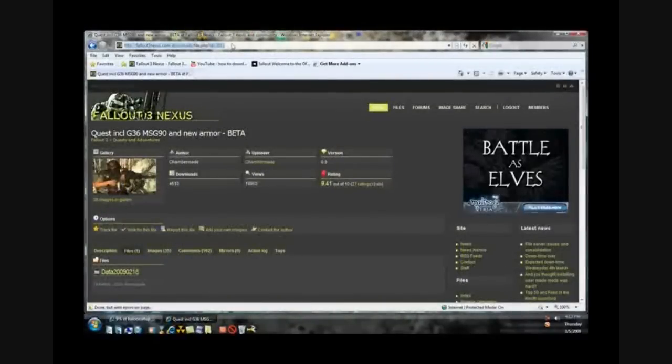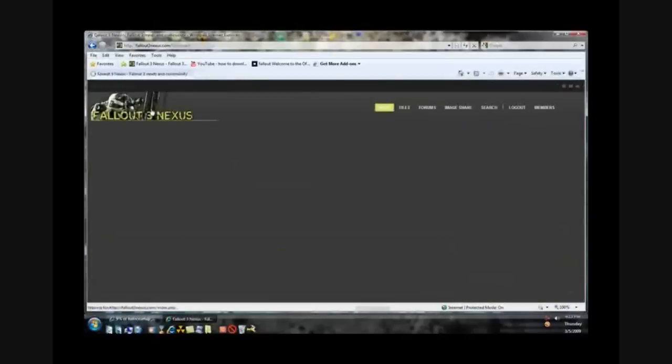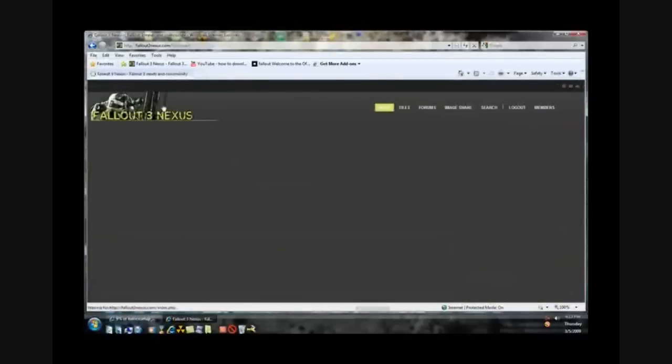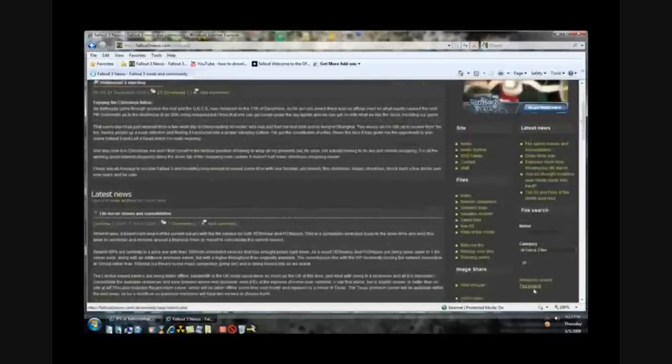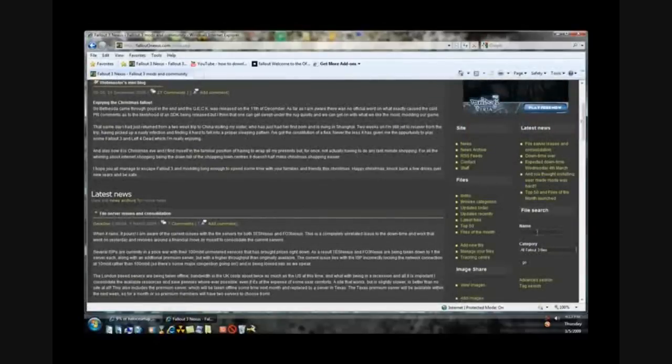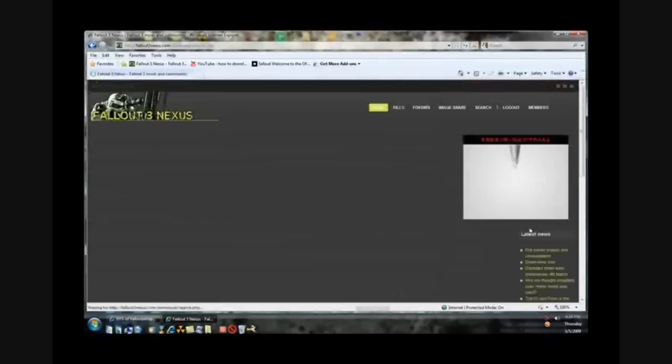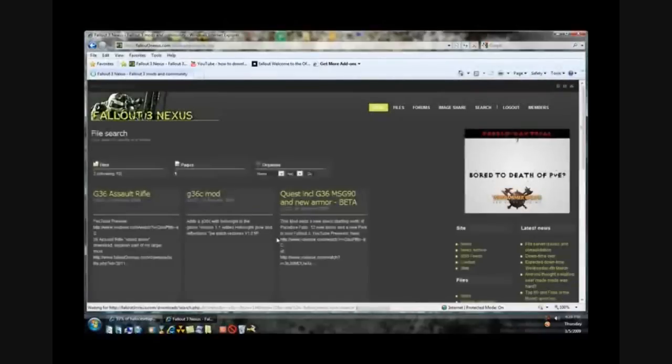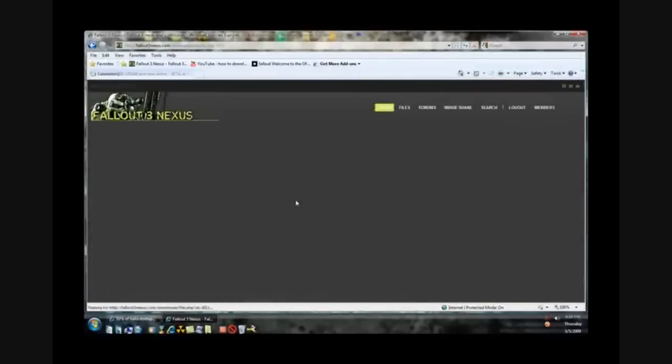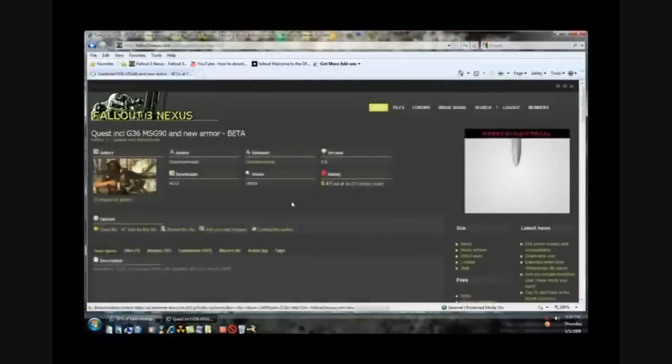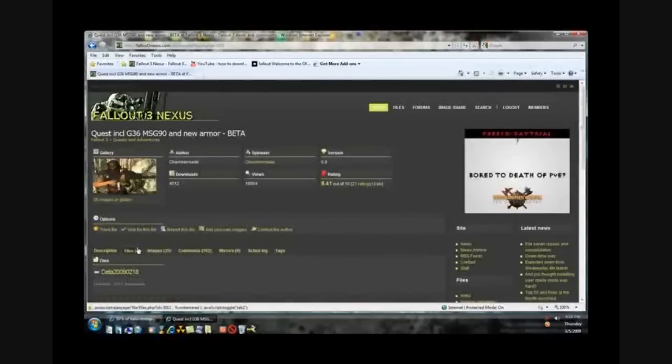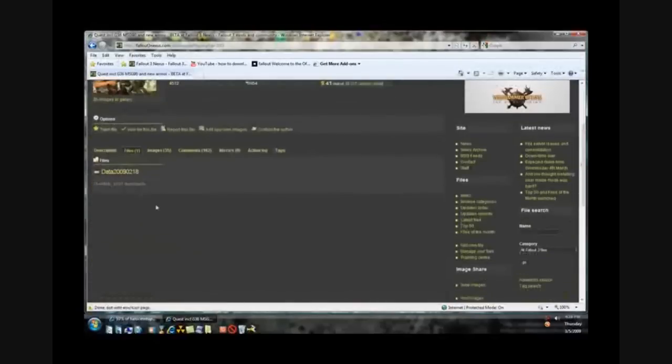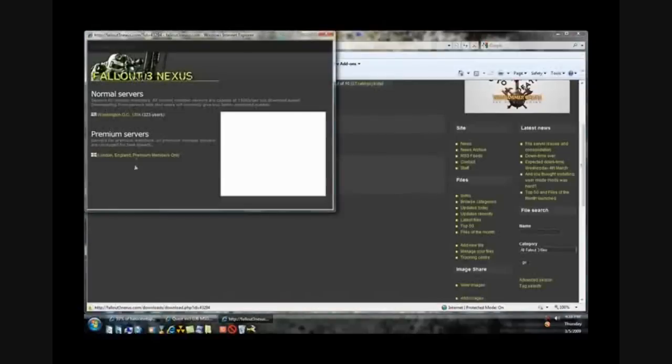To download both of those, you just go in description. Then you want to go to this website, fallout3nexus.com, that'll be in the description also. Then down here you want to click browse categories or search for a file. So I like this G36 mod I found earlier this morning. This one right here, if you want to download this one, I'll put a link in the description. So you just click go to files, then download it.